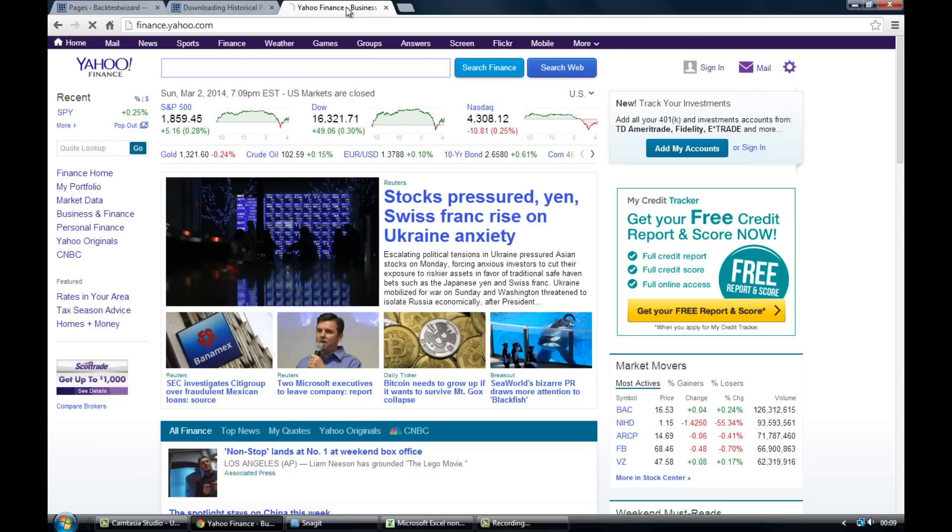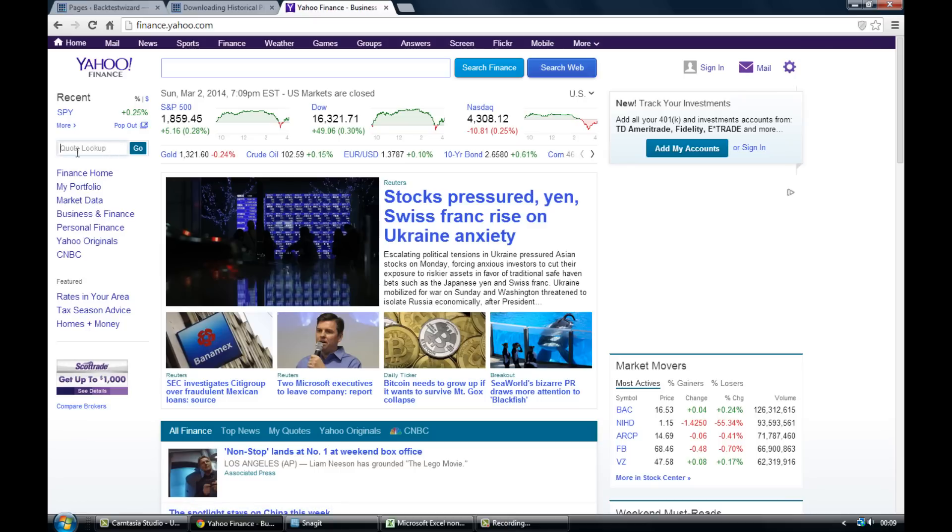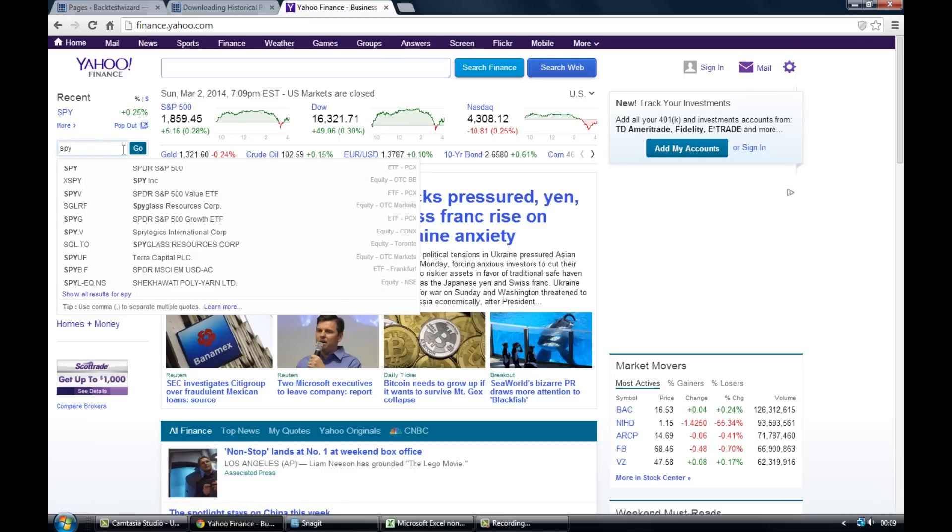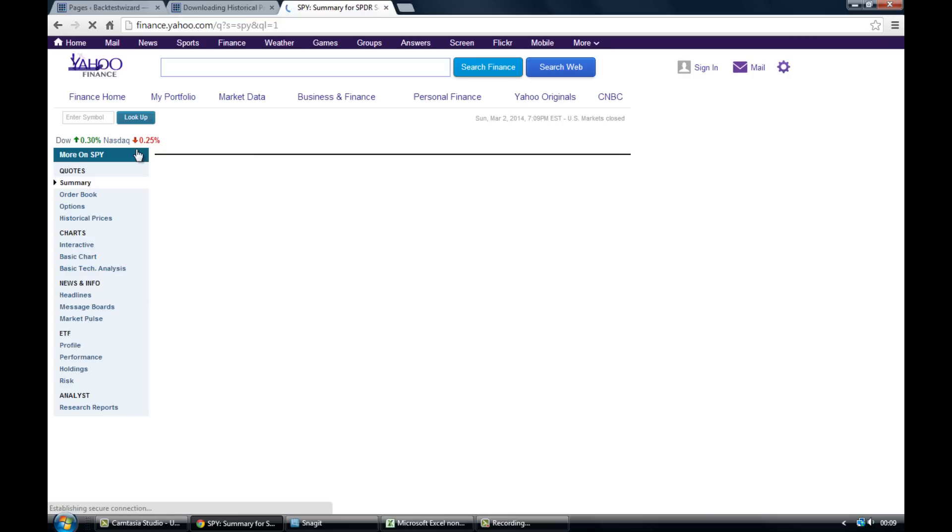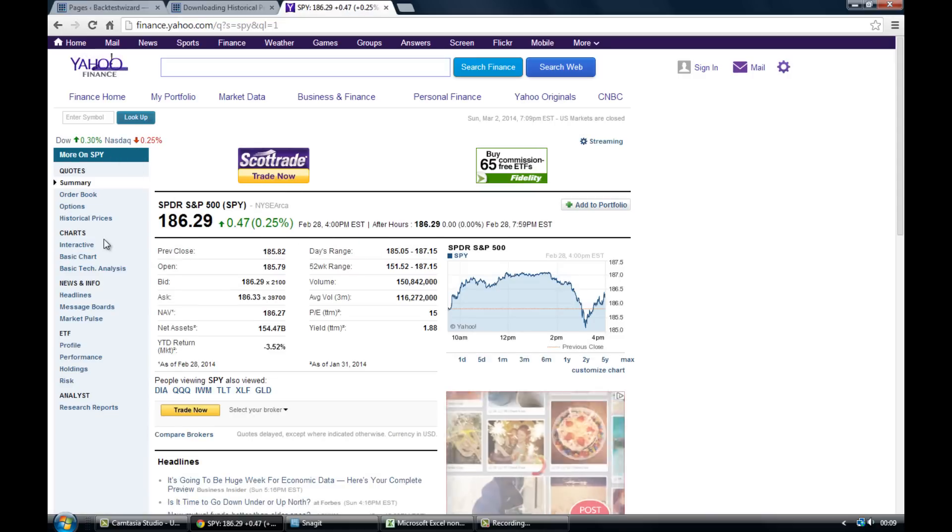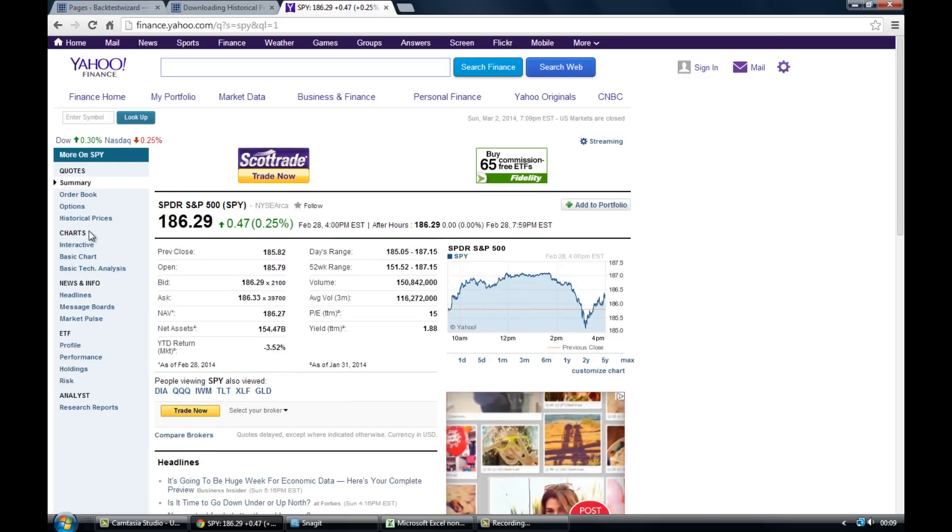For now though I'm just going to show for the people who aren't sure how to download historical price data from Yahoo into your Excel spreadsheet the good old-fashioned way. So the first thing you'll want to do is go to finance.yahoo.com and then in this little quote lookup box here you'll just want to enter the ticker symbol of whichever market it is that you want data for.